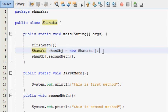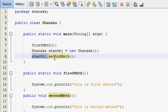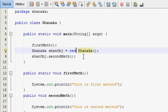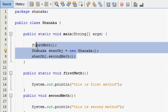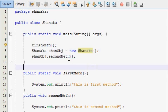If you want to use public static void, you can use public static void first. Now we call the object. Now we call the method. Now we call static methods and non-static methods. The main method is used to call other methods.